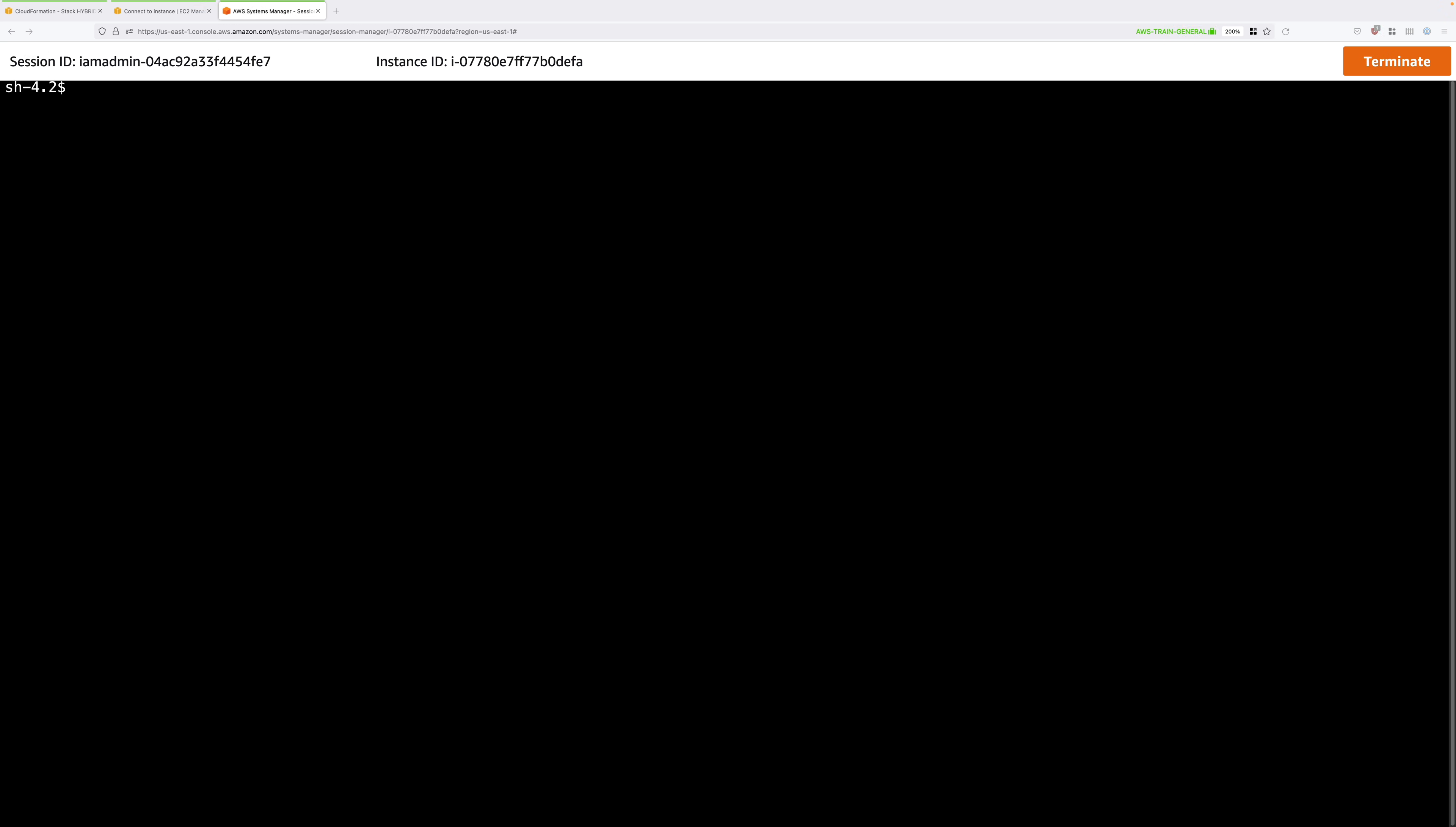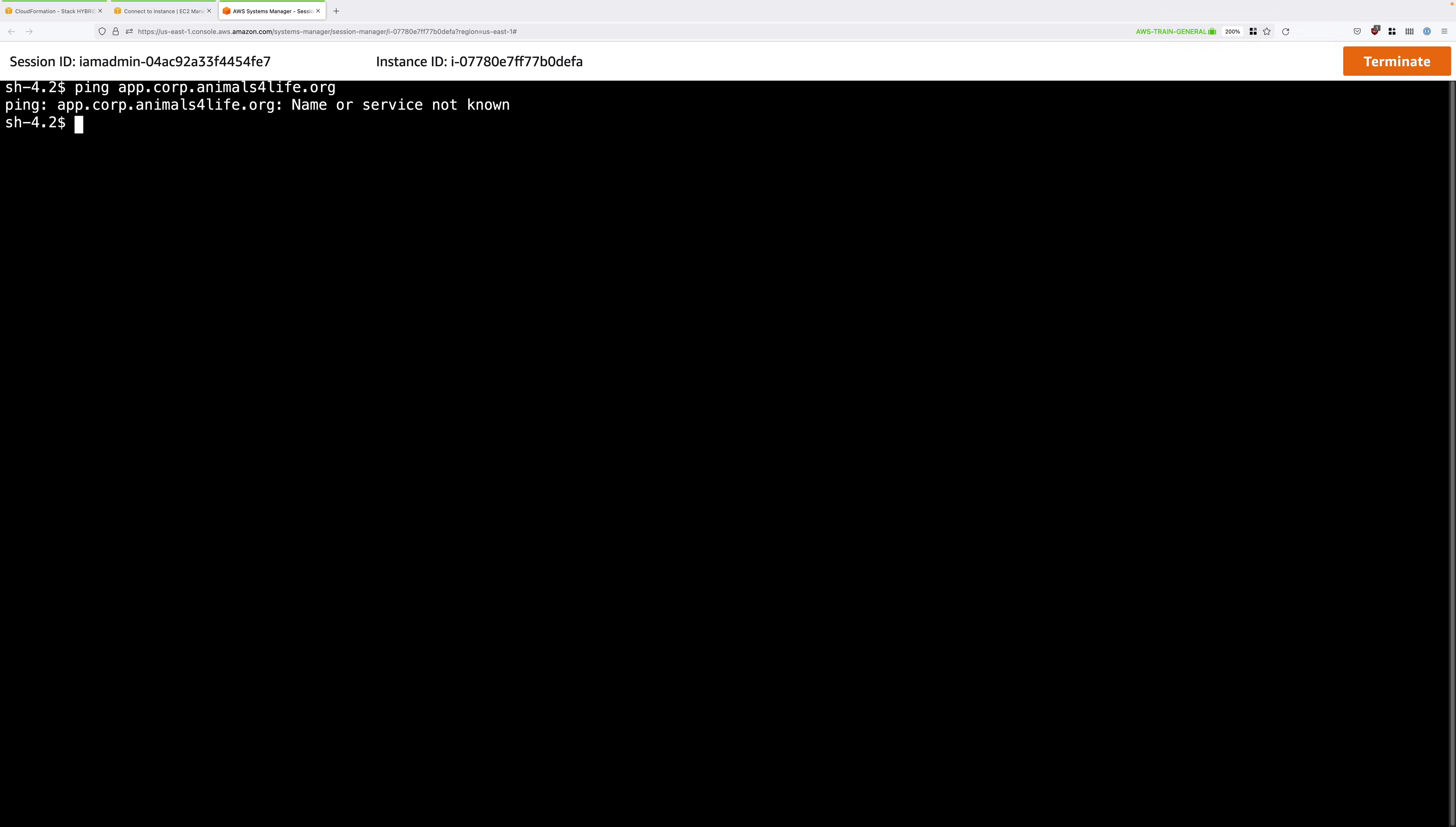Once you're inside this instance, the first thing I'll want you to do is test DNS connectivity. There's a server inside the simulated on-premises environment which is called app.corp.animalsforlife.org. Let's go ahead and try to ping that server. So ping app.corp.animalsforlife.org. Go ahead and type that and press enter and you should get a response back saying name or service not known, and that's as it should be because there's no DNS integration between these two different networks.